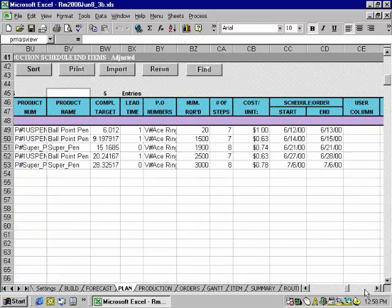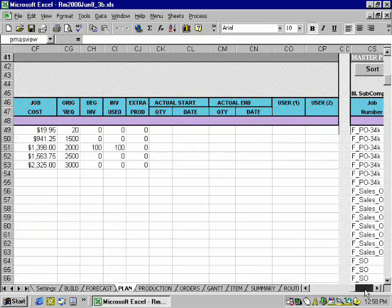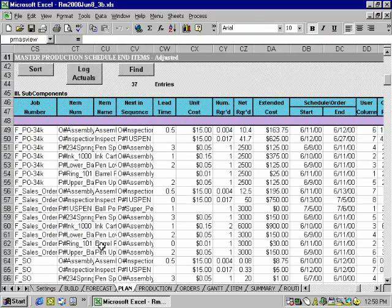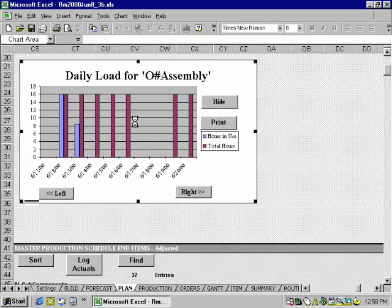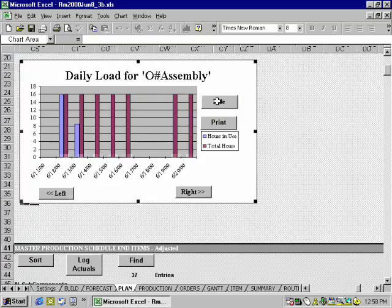Use all of the power of Excel to sort, graph, view, print, and export to meet your unique requirements.